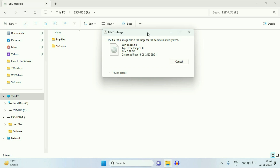Hello friends. Welcome back to the channel. Hope you are doing well. Today's video topic is: if you are unable to transfer your big files to your USB pen drive or to your USB external storage, in this video I will show you how to fix it.